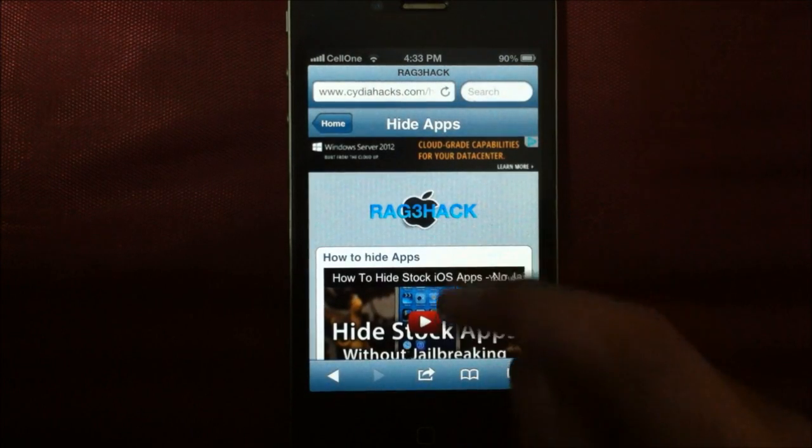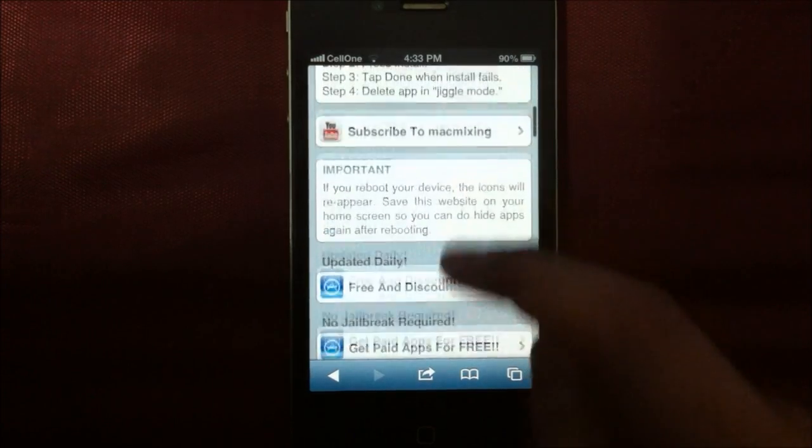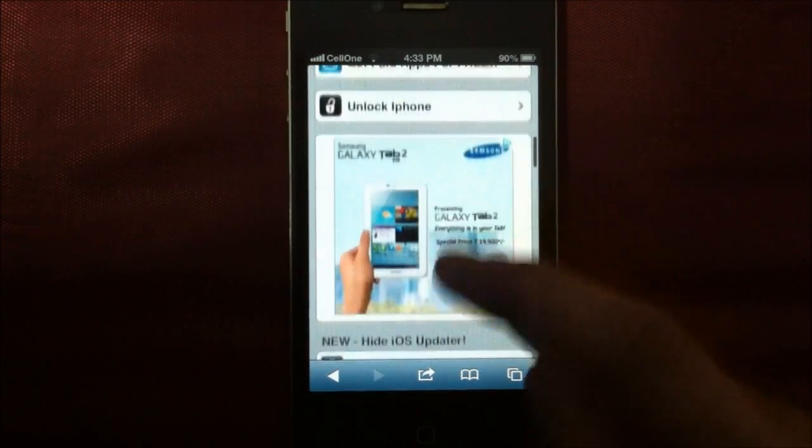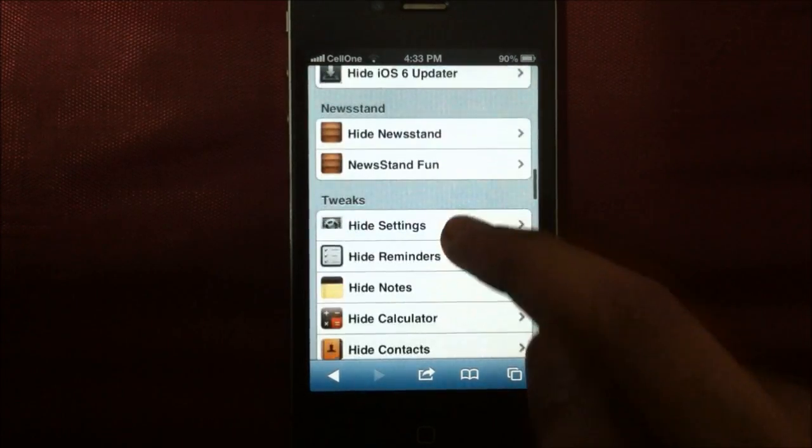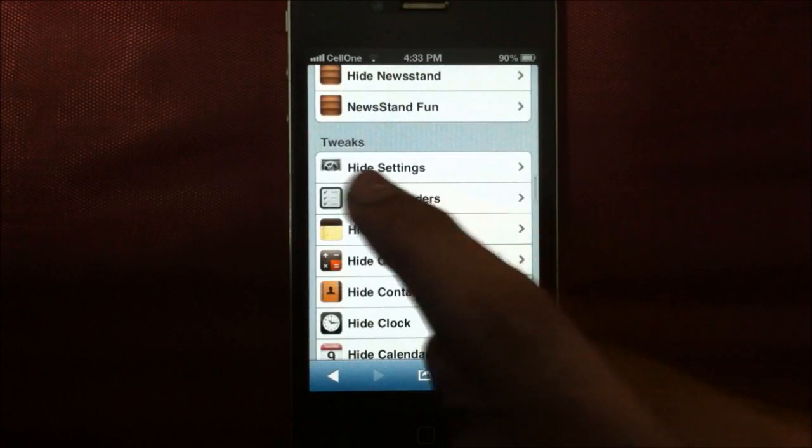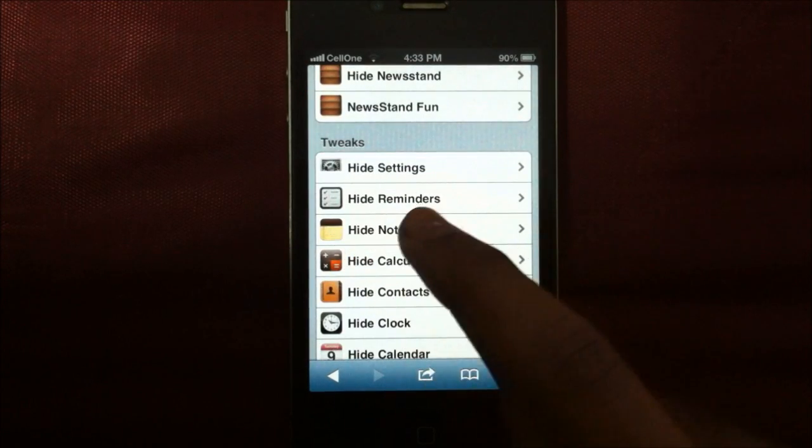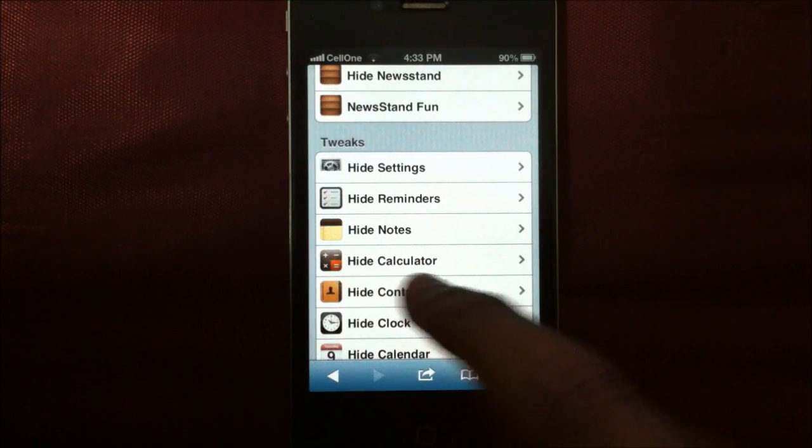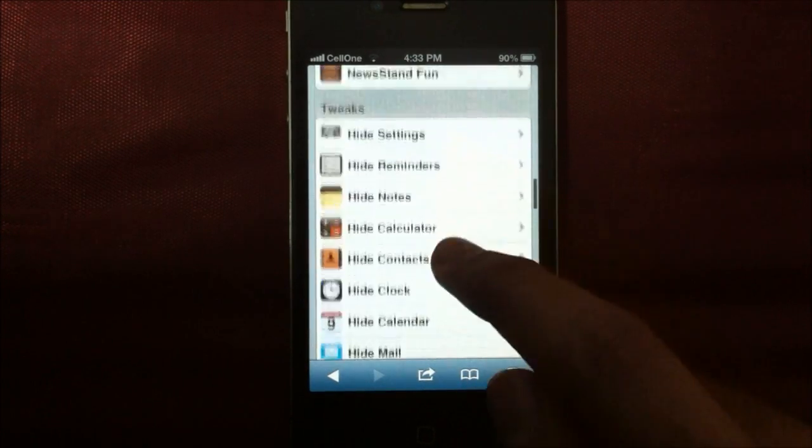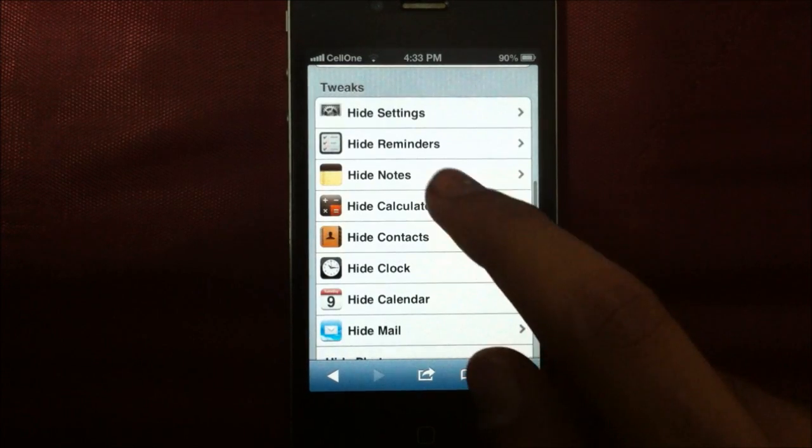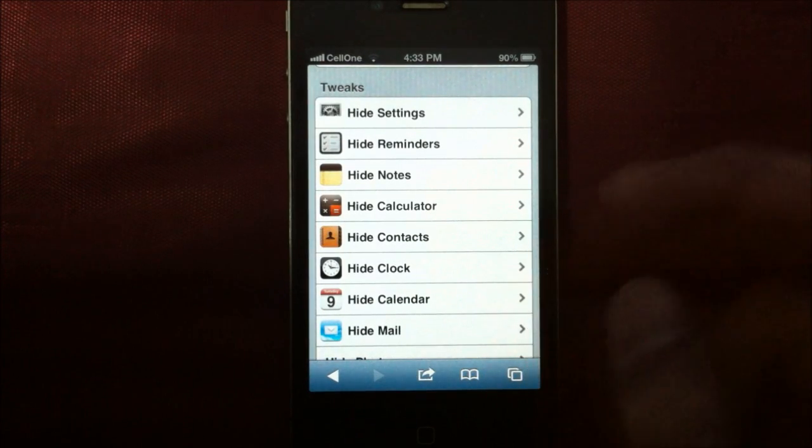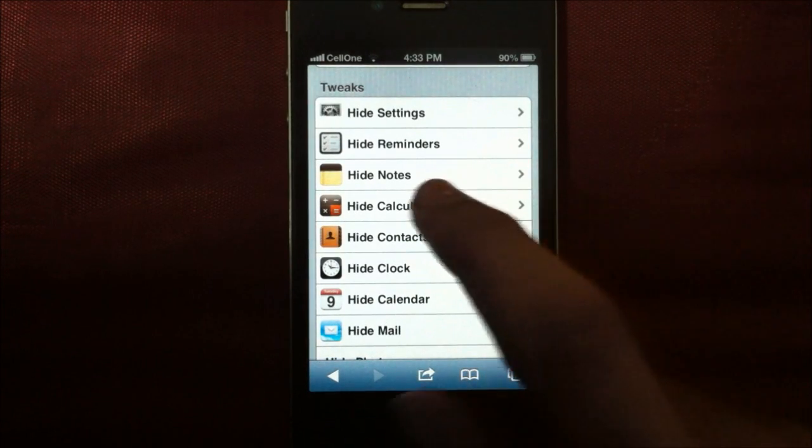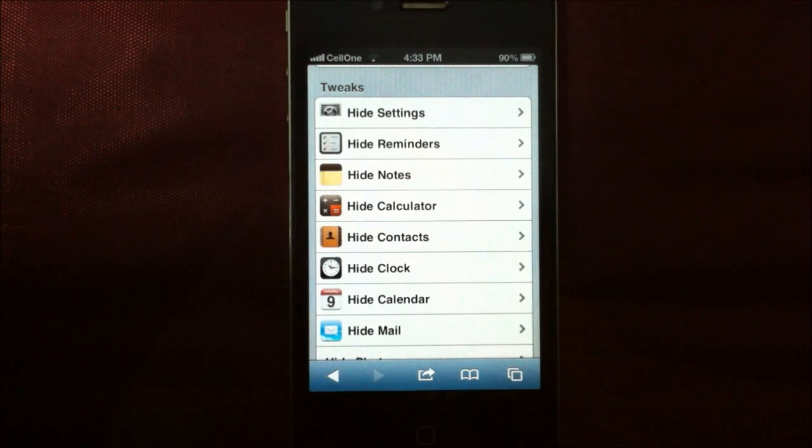So just scroll down and you will find a lot of apps like hide settings, hide reminders, hide notes, hide calculator. So all you do is say you want to hide reminders, just tap on that.